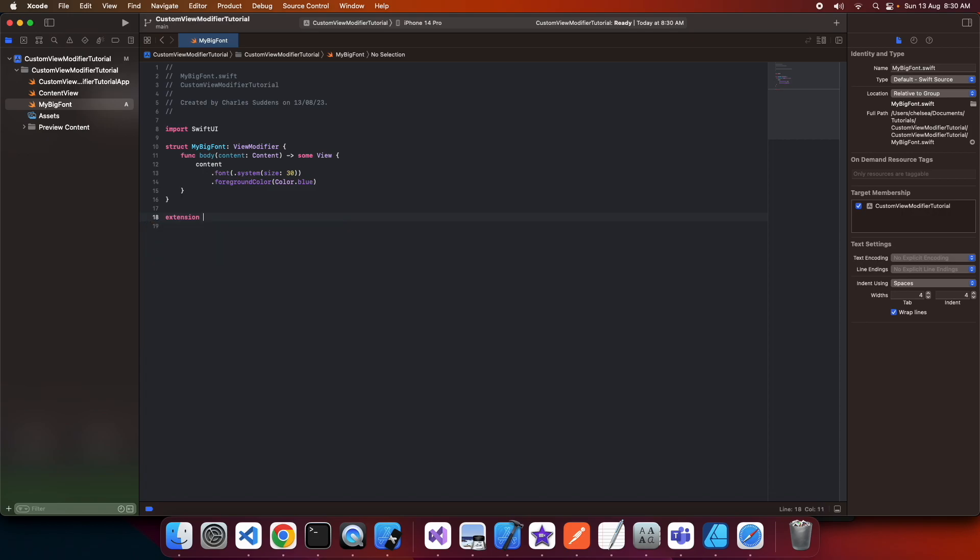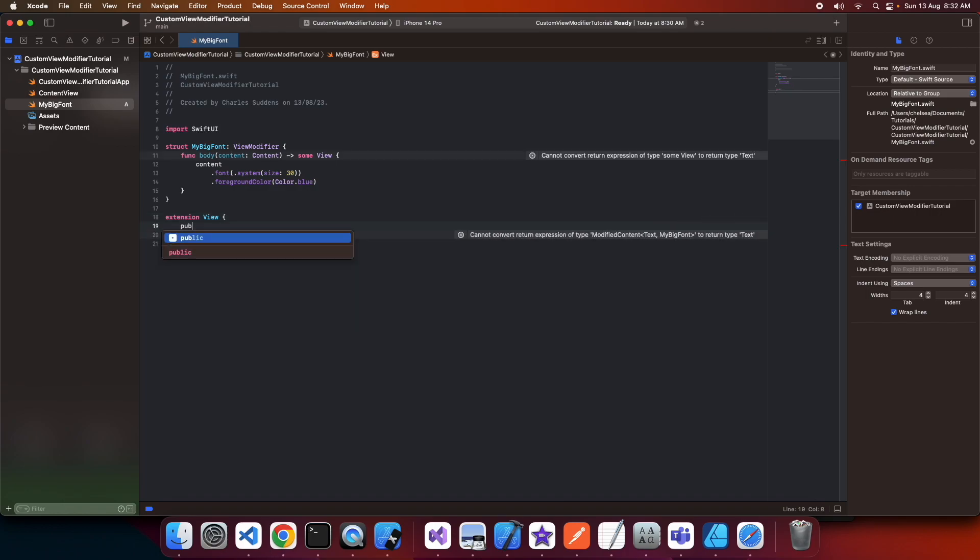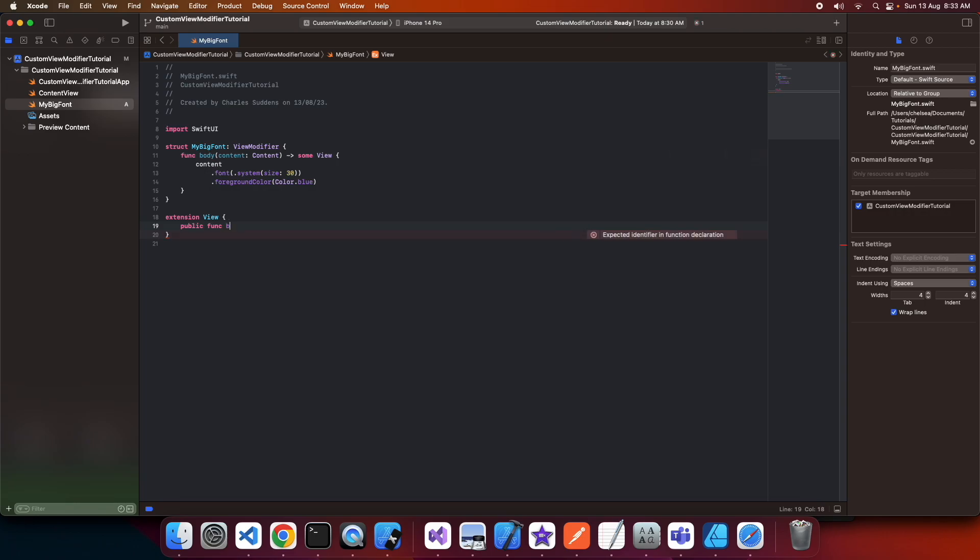Now I'm going to create an extension on the view. What an extension does is allow you to add functions to the view so you can call it directly. Inside my content view, I can call the function .big() and it will apply the view modifier, returning my view.